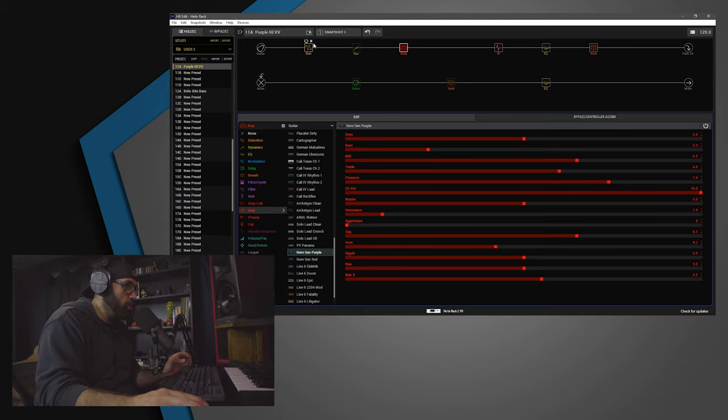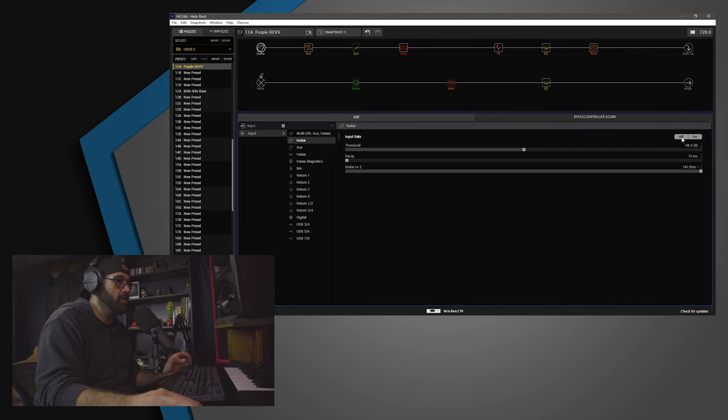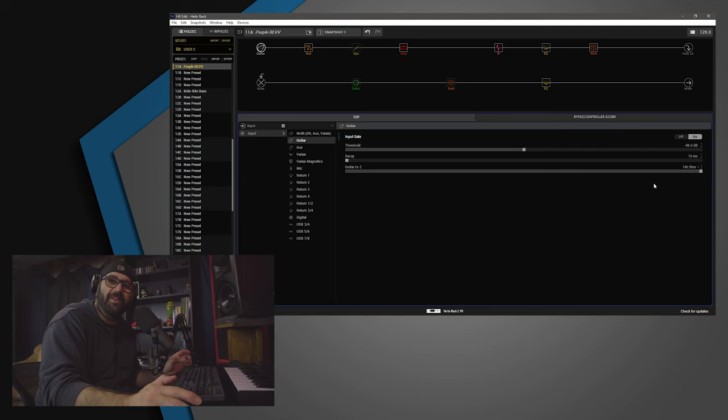Alright, so guys, let's go over this tone. This is the Purple Rev. I have some nice updates to 2.9, like little buttons. I don't know, buttons are nice.